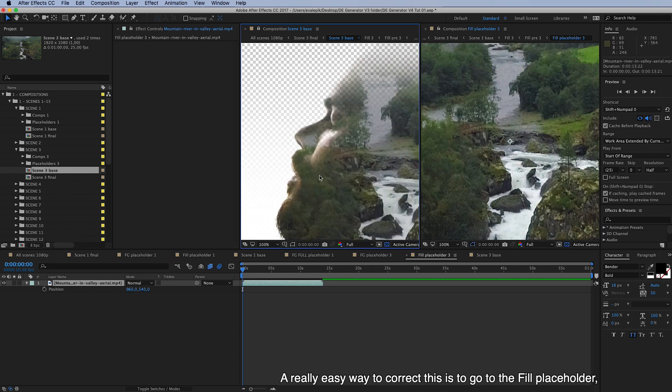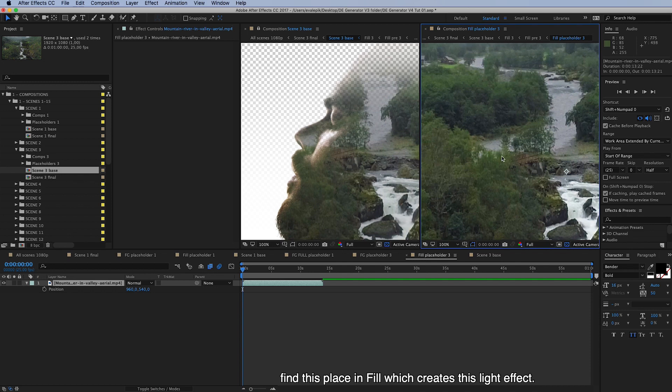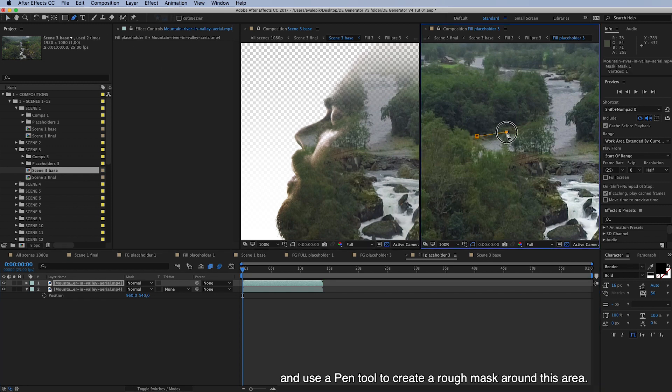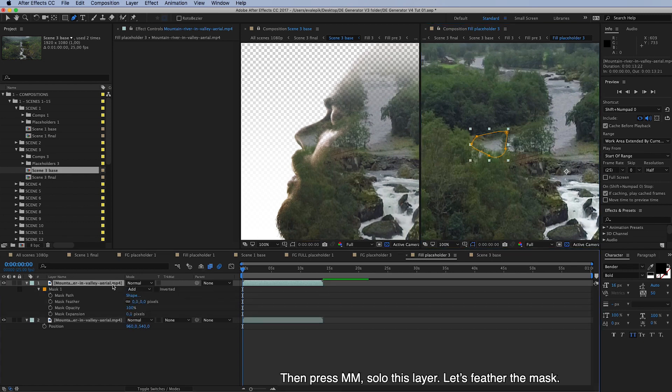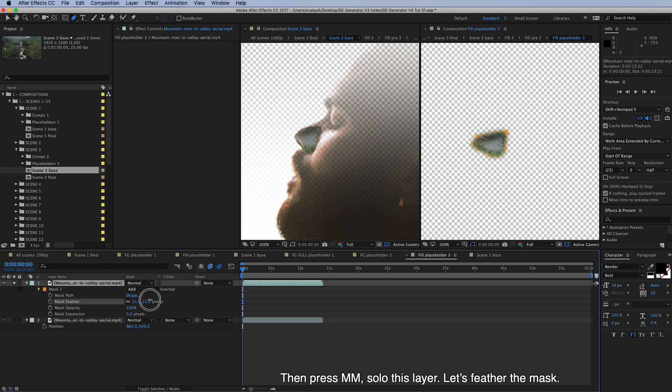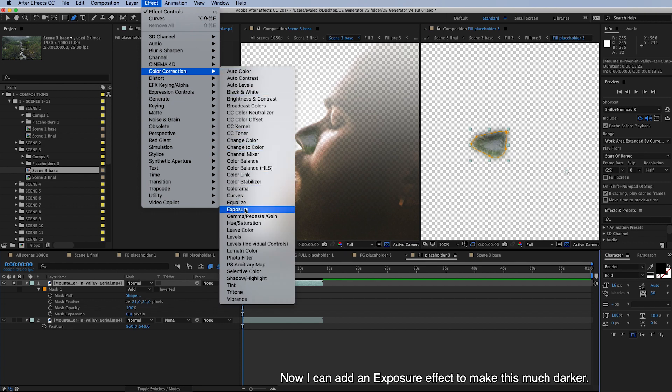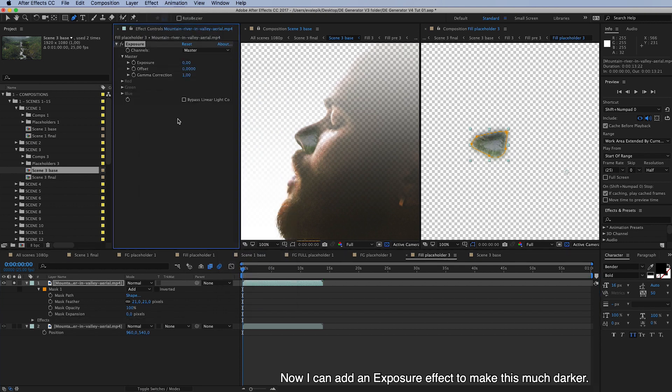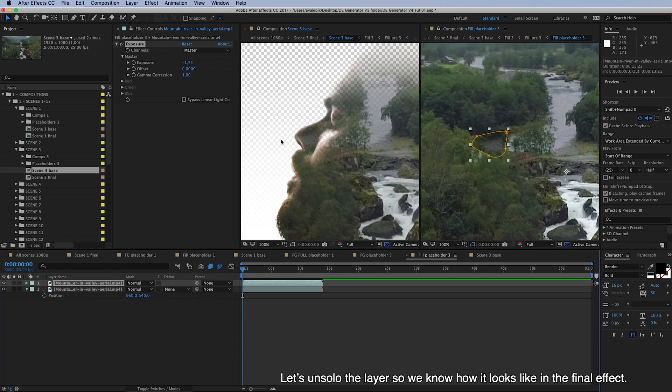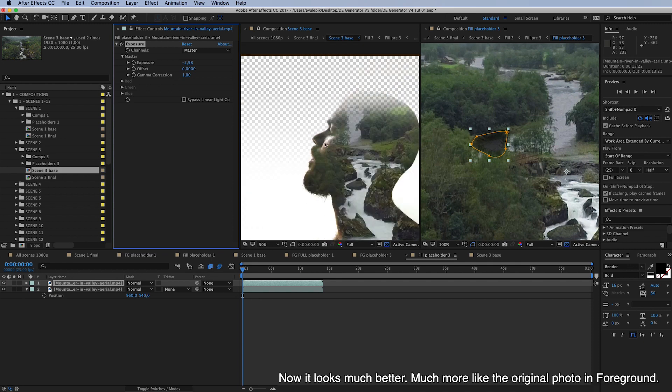So a really easy way to correct this is to go to the fill placeholder and find this place in fill which creates this light effect. Now I will make a duplicate of this original video layer and use a pen tool to create a rough mask around this area. Then press MM. And I'll solo this layer. Now let's make a feather. And now I can add an exposure effect to make this much darker. And let's un-solo the layer so we know how it looks like in the final effect like this. Now it looks much better, much more like the original photo in foreground.